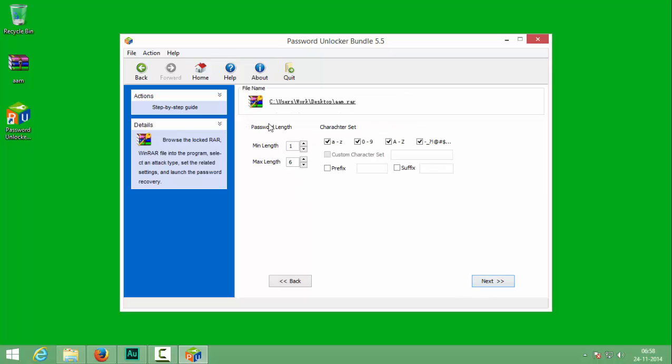So these are the options which you can modify. You can modify the length of the password. Let me guess my password is between 2 and 4. And the character set option, you can modify the characters used in your password. I will limit my characters to just lowercase and uppercase letters. And I will click next.